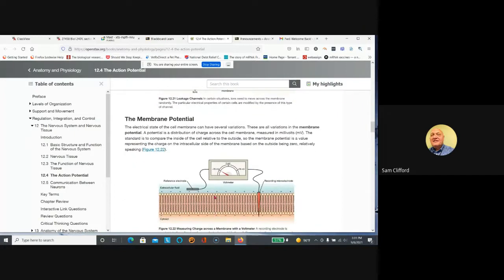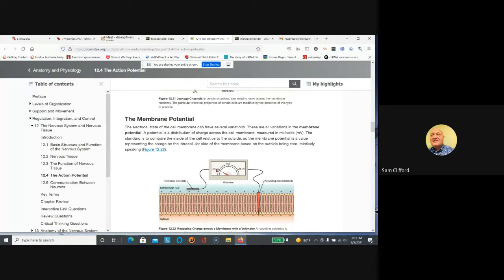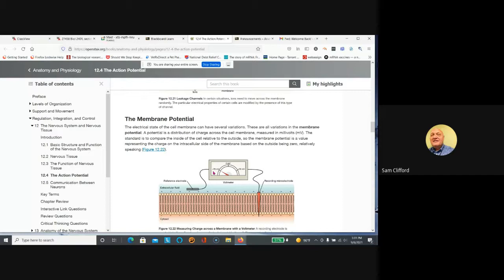So the membrane potential is the fact that the inside of the cell is negative 70 millivolts compared to the outside. Potential means voltage. Everybody knows that when you charge your phone, you're restoring voltage and we depend on batteries all the time.